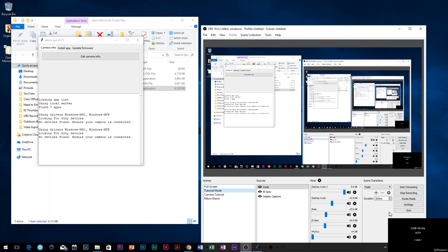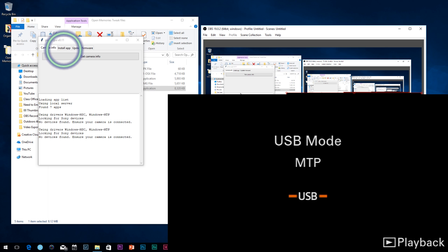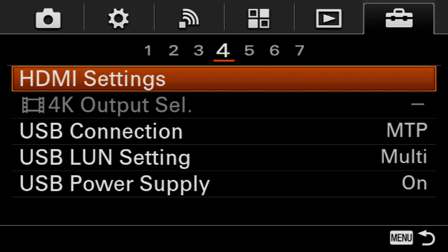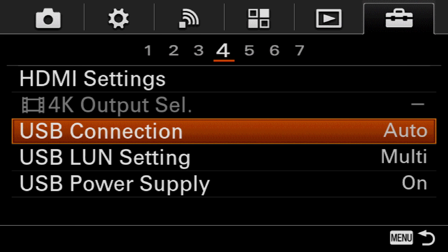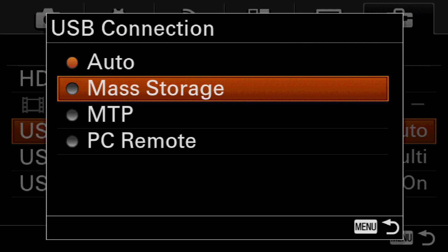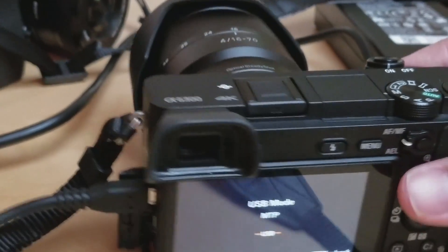Once you have that done and you have it running, you'll see a GUI — a little application show up. You'll have camera info, install app, and update firmware. Now before you get started, once you run the app, go ahead and get your camera. You need to set the USB connection to MTP. If you don't do it, you won't be able to install it.